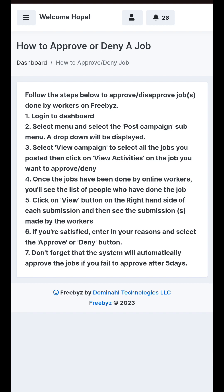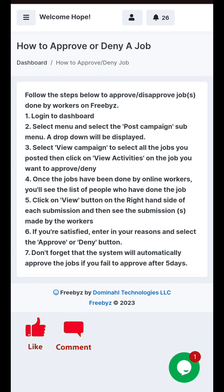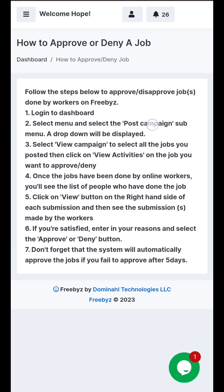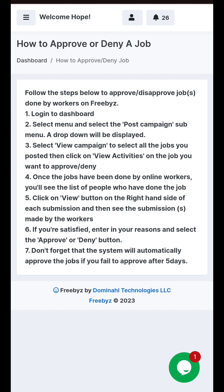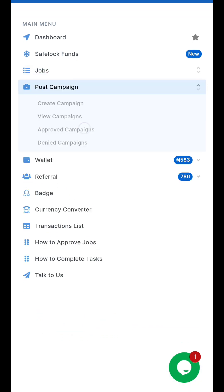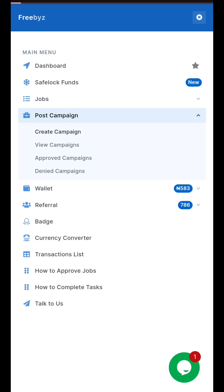Let's quickly go to that section. They say make sure you follow this process or else your job will not be approved. Once you sign in and post a campaign, once the job has been done by your online workers, you'll see the list of people that have done the job. You view each submission on the right-hand side and select either 'Approved' or 'Decline.'